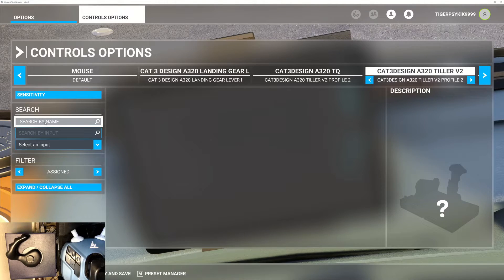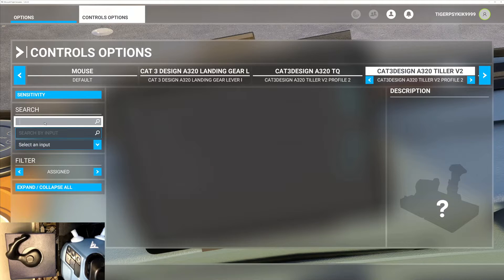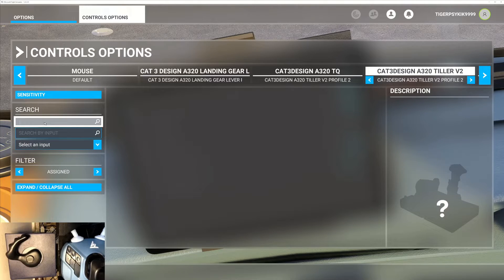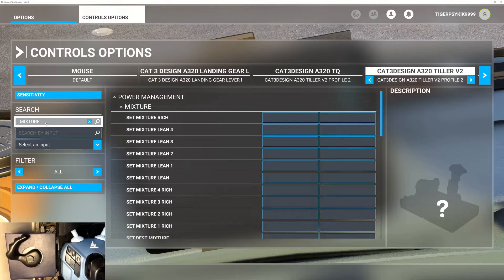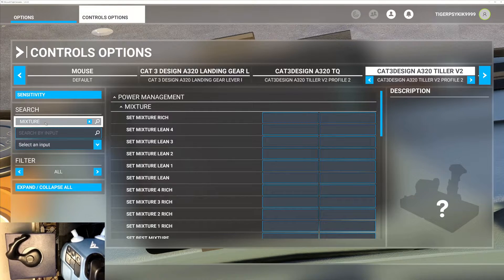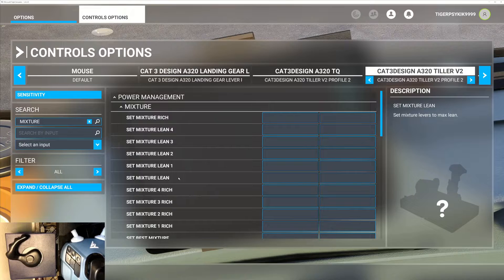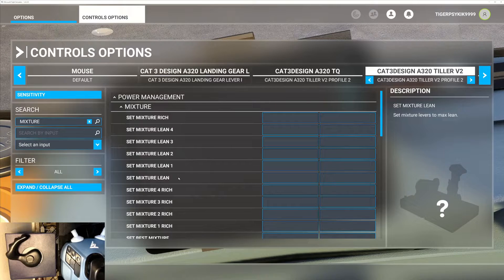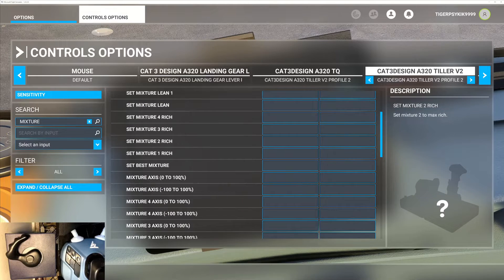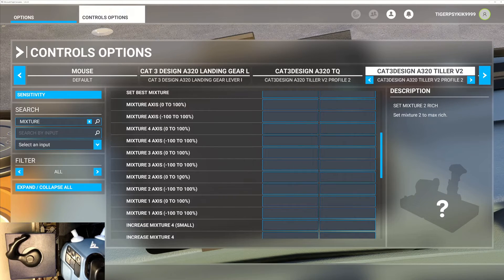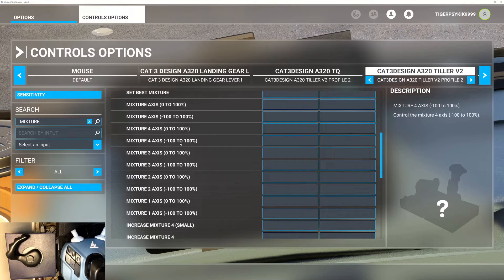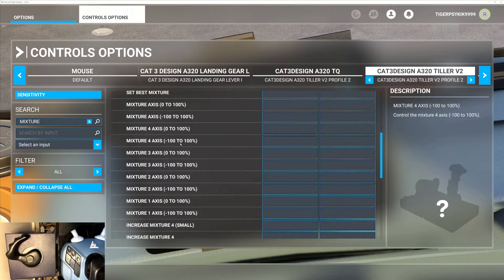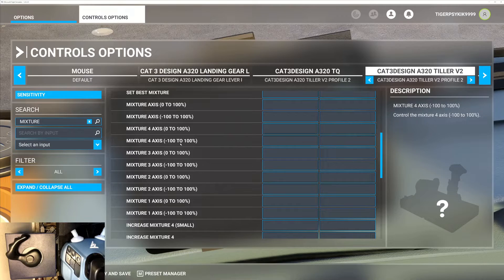Go to search by name and type in mixture, and then you will see mixture 4 axis. It's a minus 100 to plus 100.